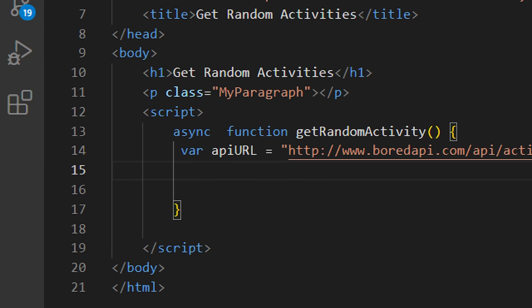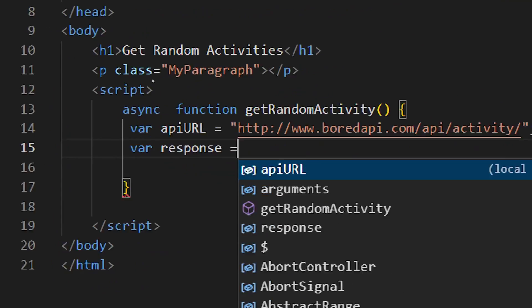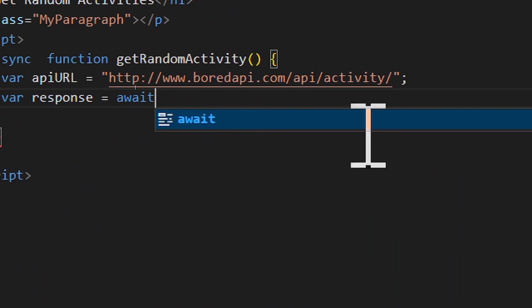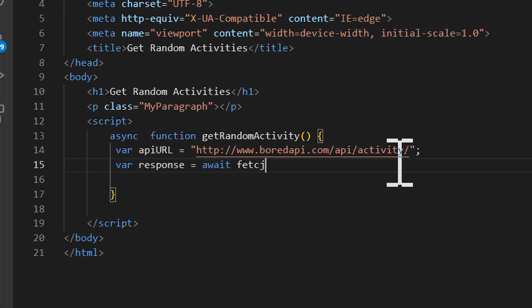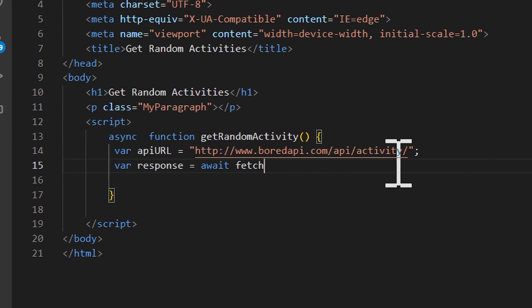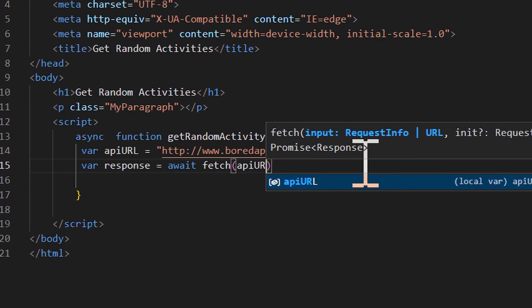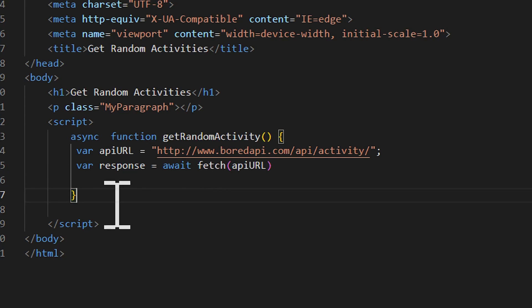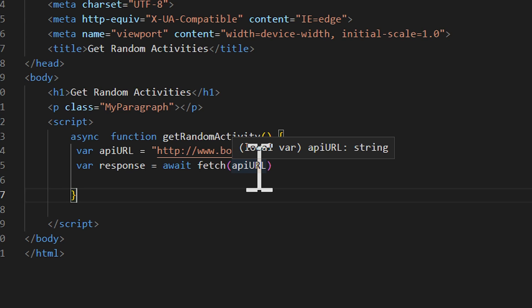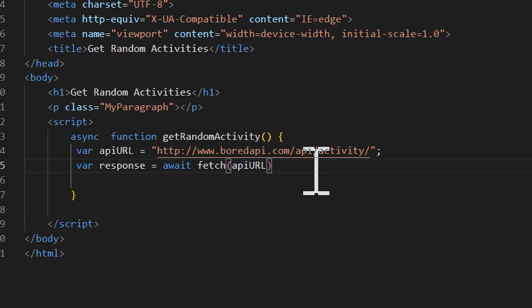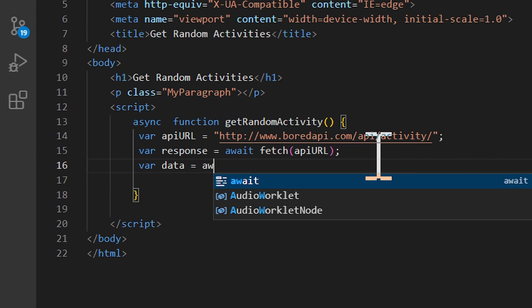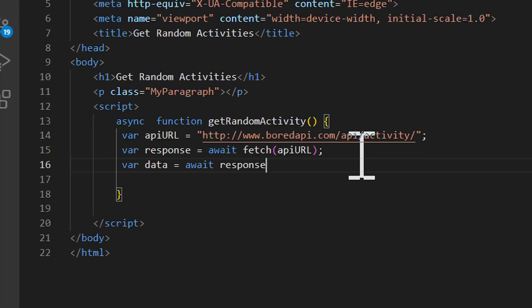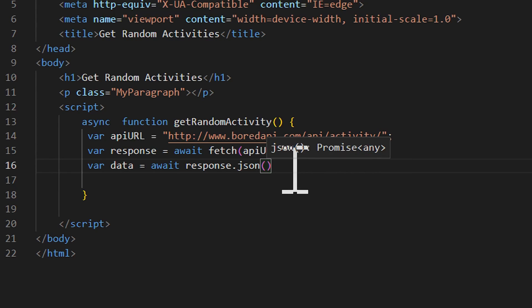Now we are going to get the response. We declare a variable 'response' and set it equal to 'await fetch(apiUrl)'. Then to convert the data to JSON, we declare a variable 'data' and set it equal to 'await response.json()'.